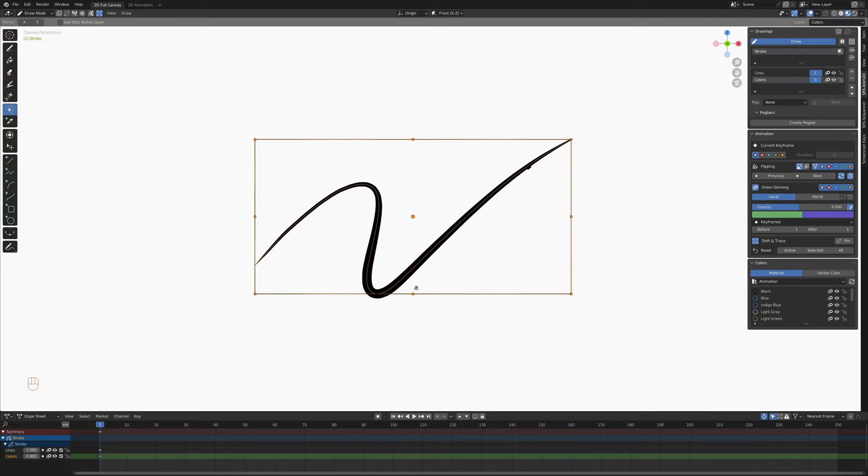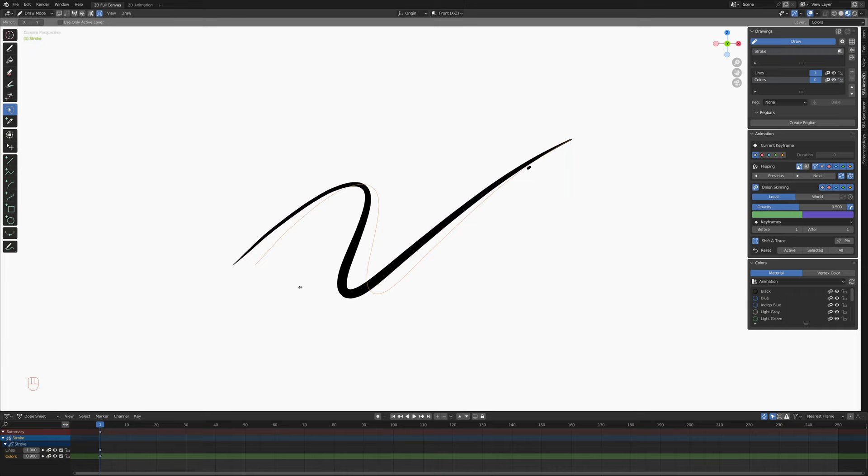By grabbing along an edge, we can skew. If we just grab until we see this little arrow, we can go whoop, whoop. And now we're skewing.